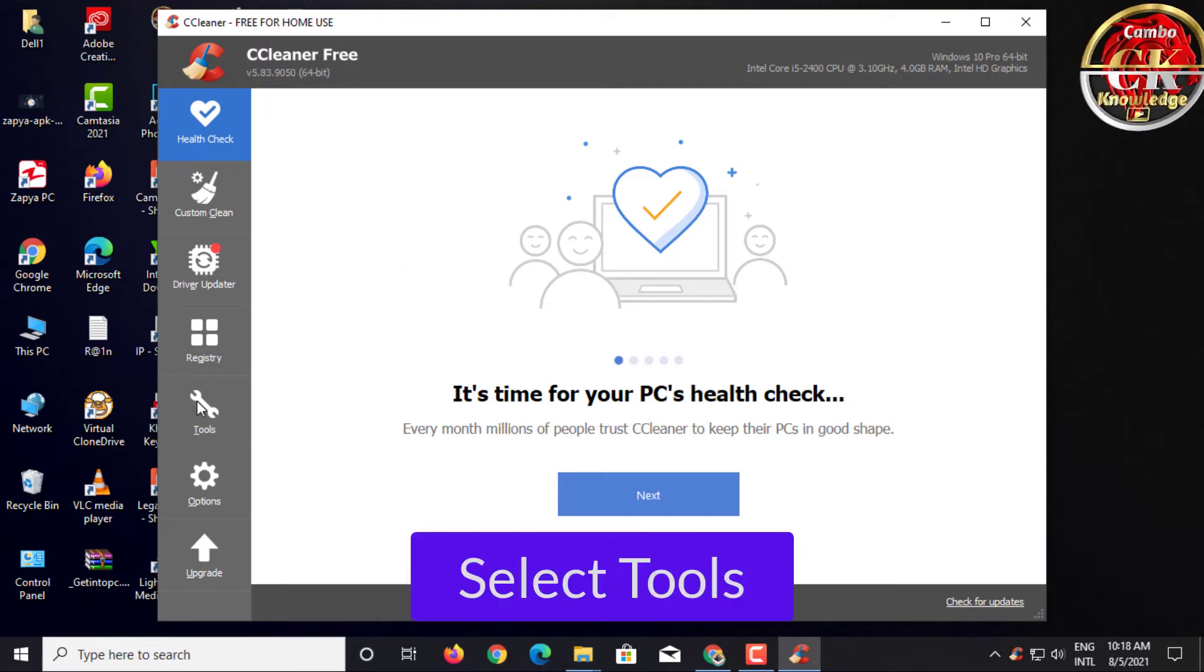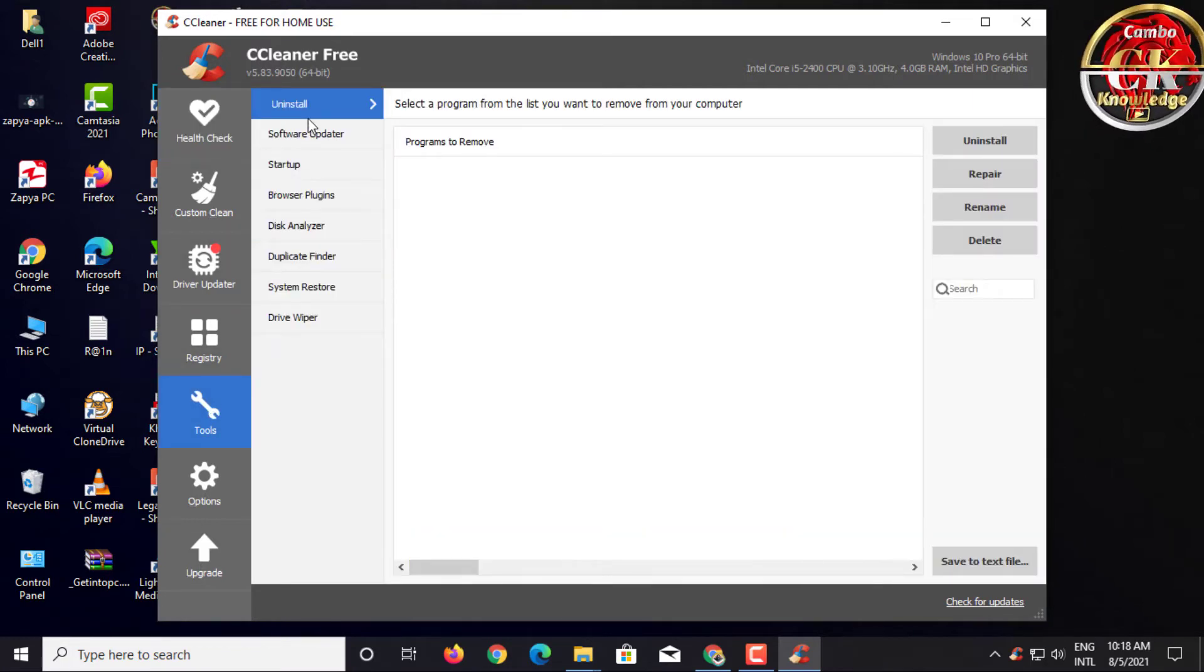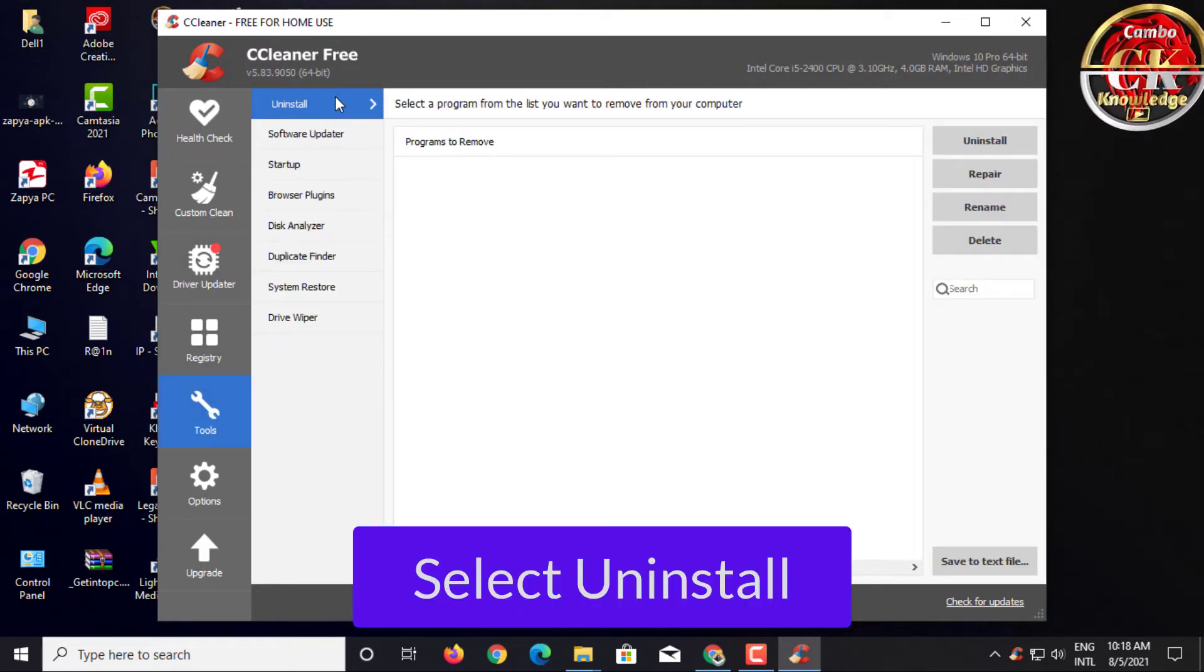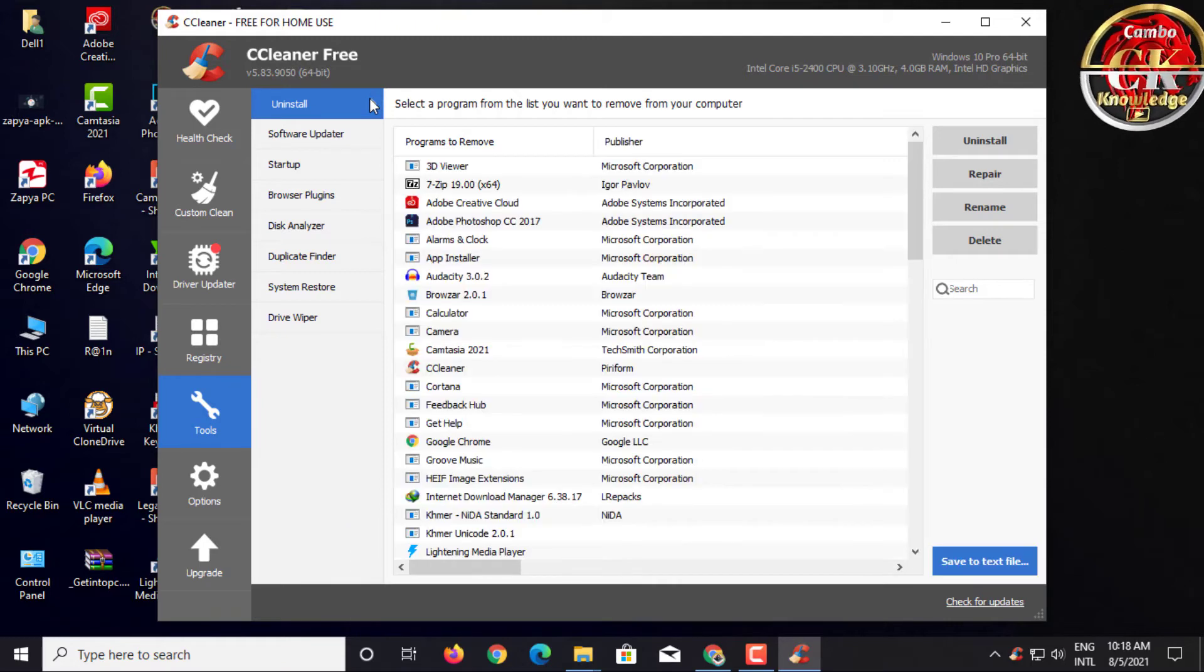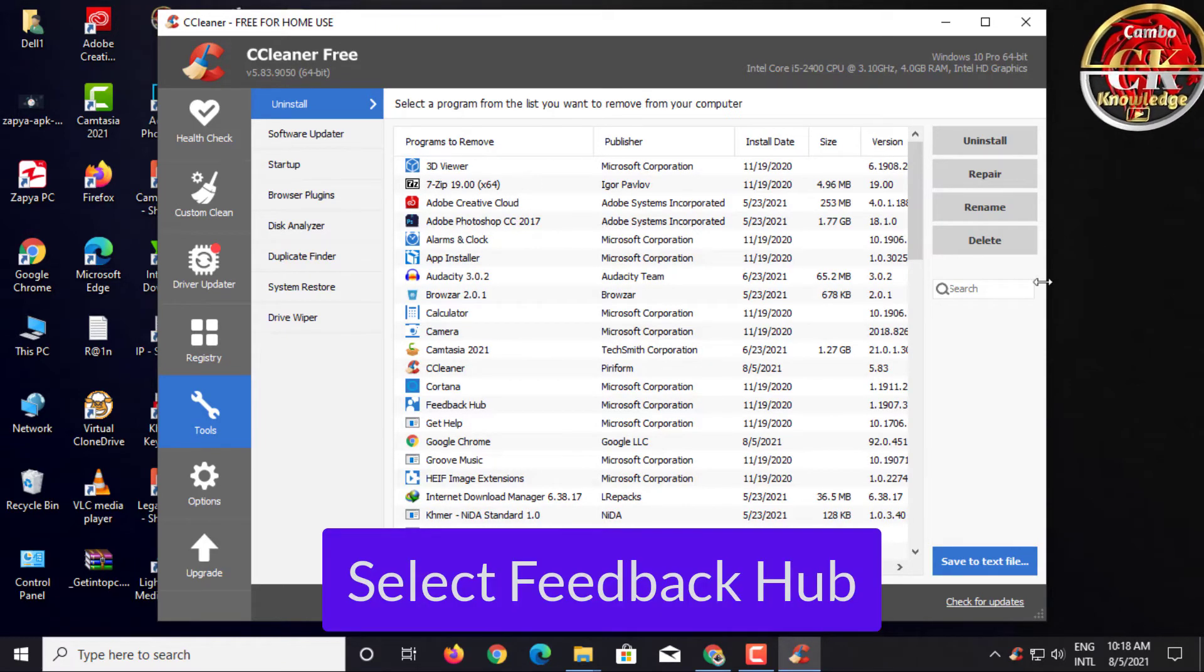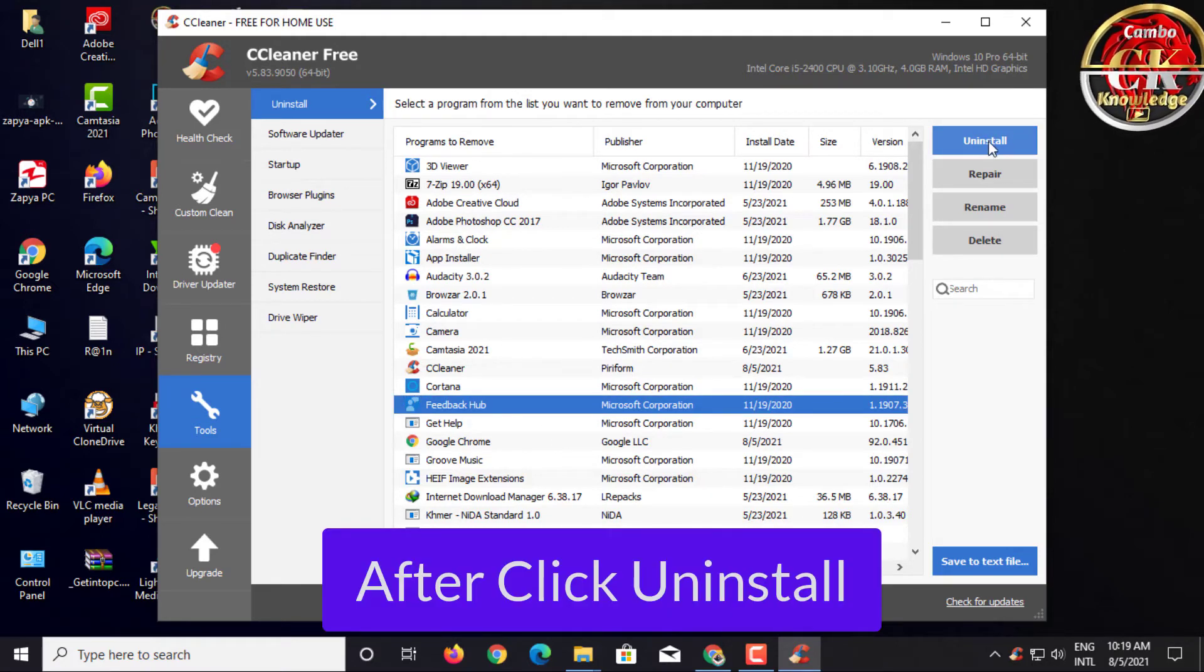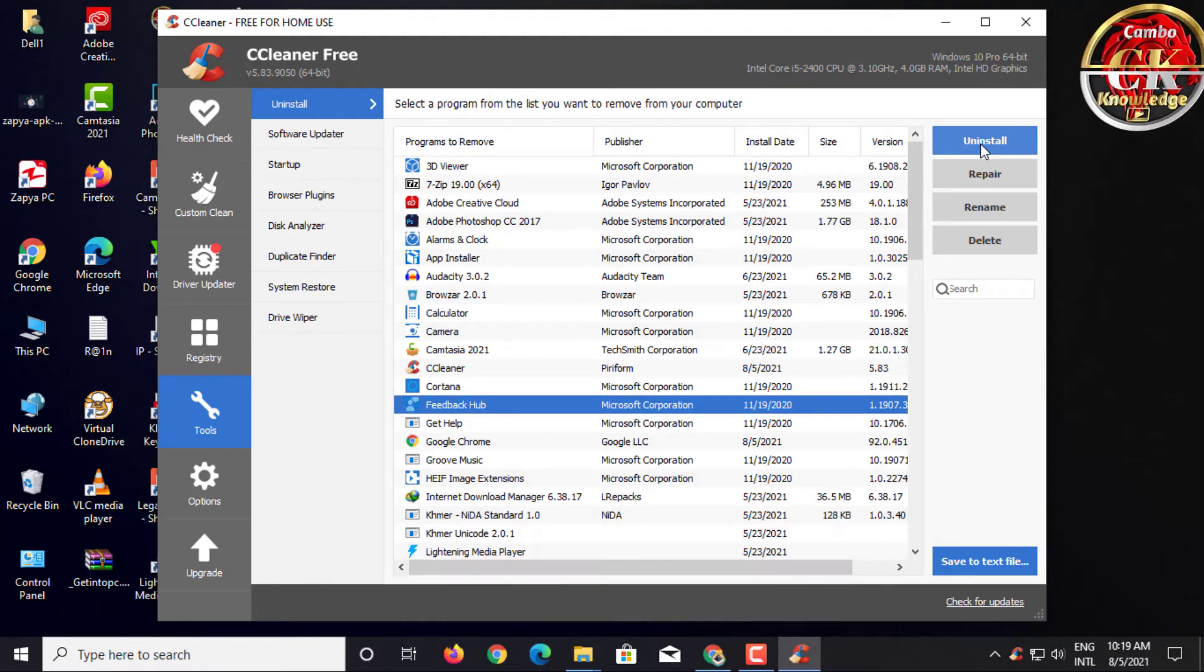Click Tool. Select Uninstall. Select Feedback Hub. Click Uninstall.